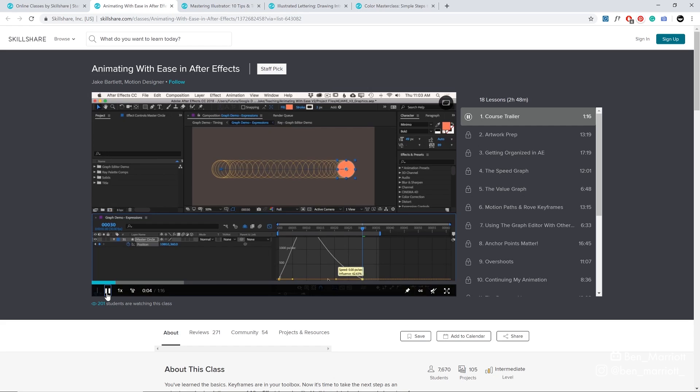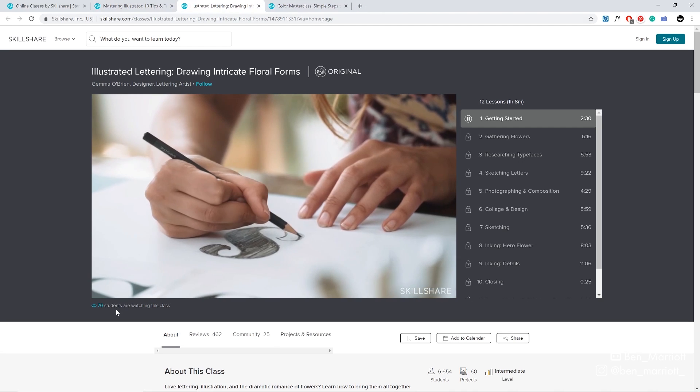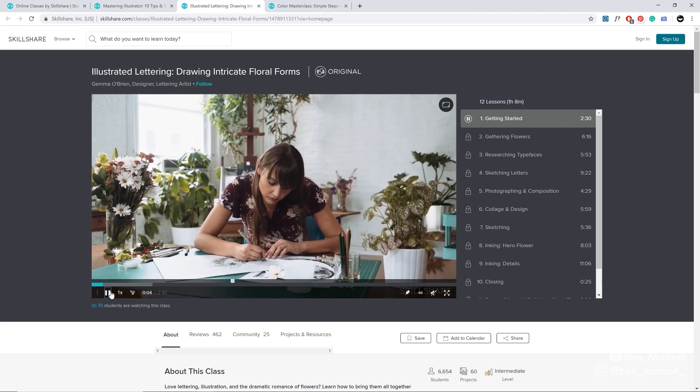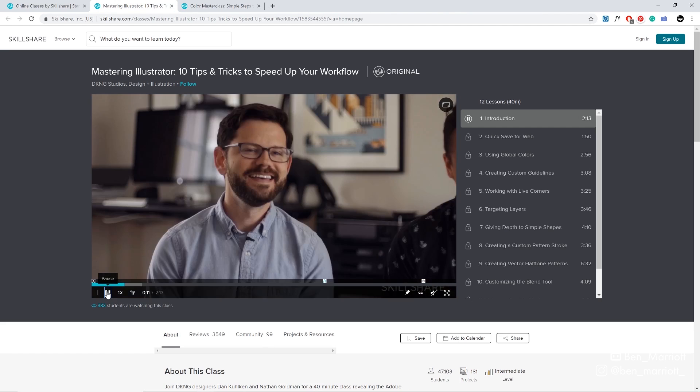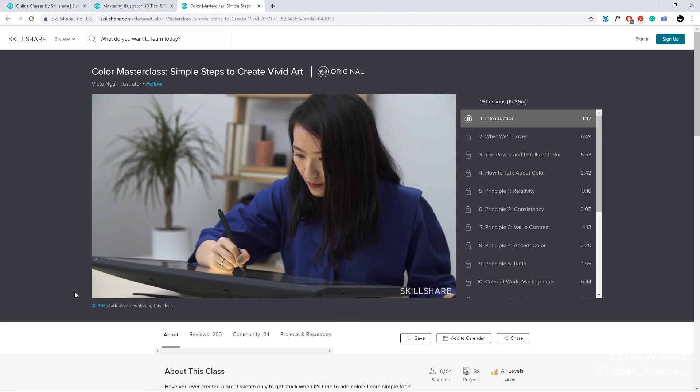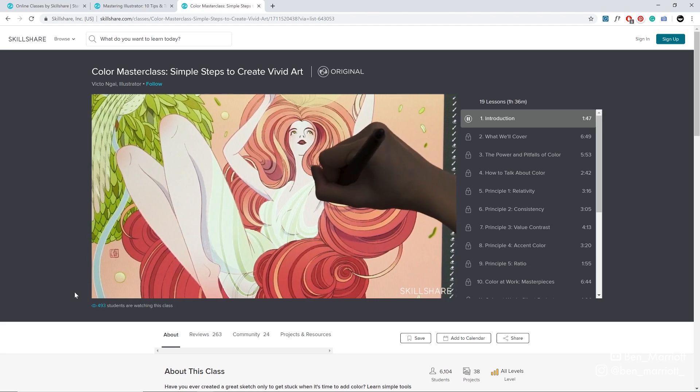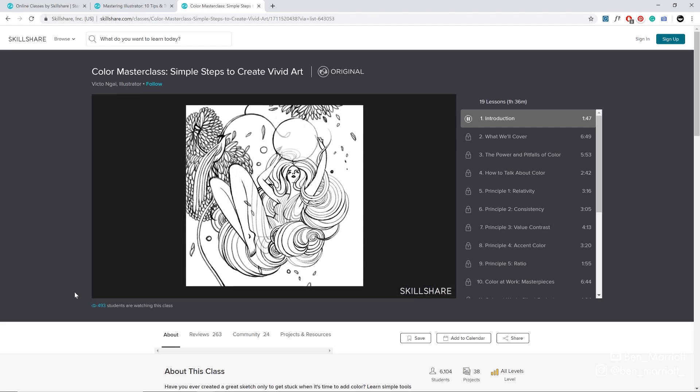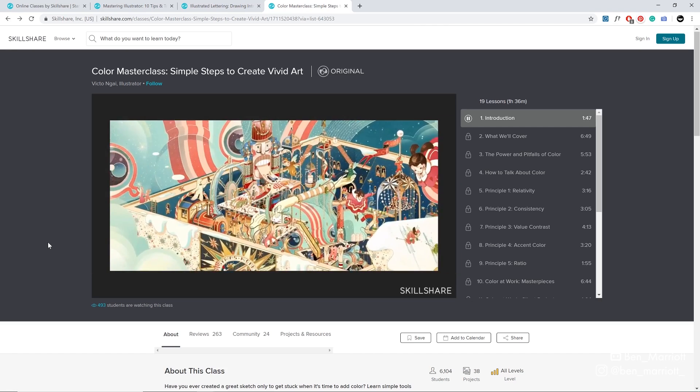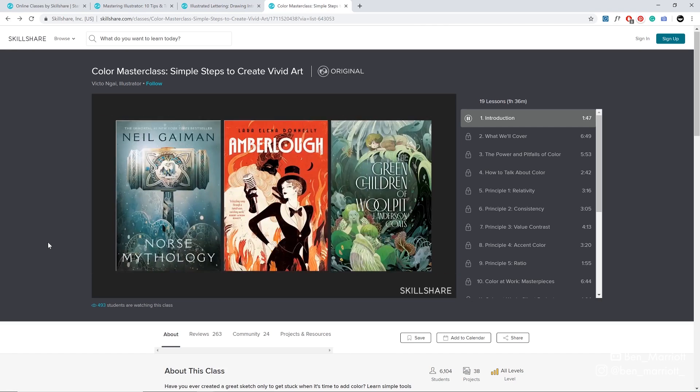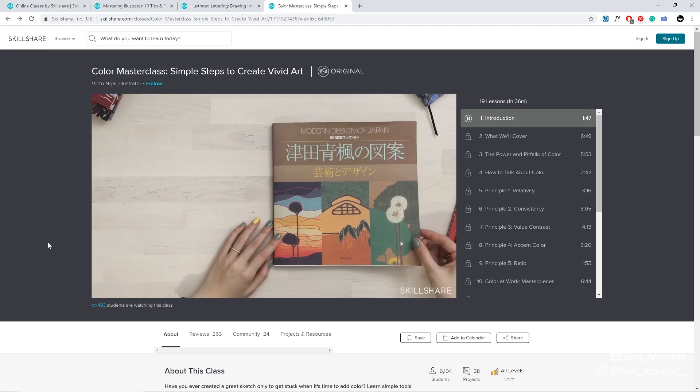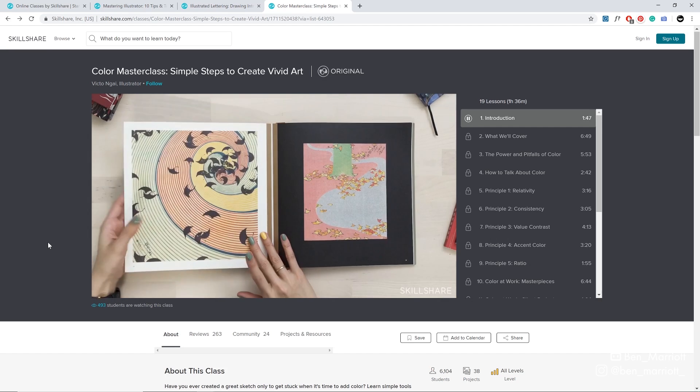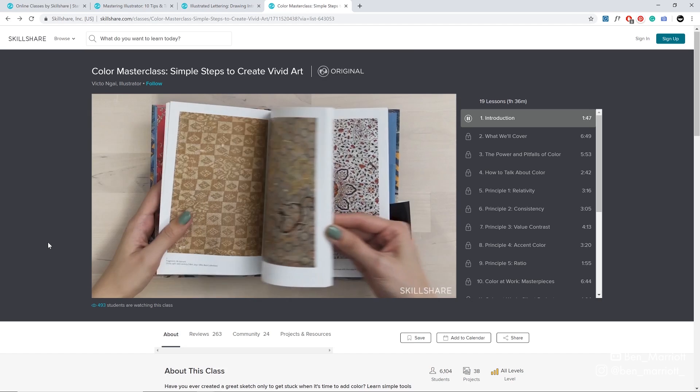Including Animating with Ease by Jake Bartlett, Illustrated Lettering with Gemma O'Brien, Mastering Illustrated with DKNG, and one I can't wait to watch is Color Masterclass with Victor and I. I think that following along with the structured course is the most guaranteed way to improve your skills. And with the annual subscription being less than $10 a month, I think it's one of the best investments for your career that you can make.